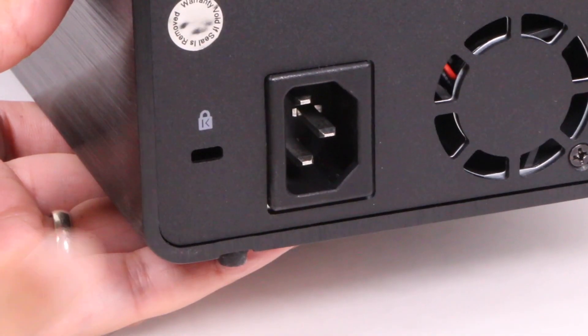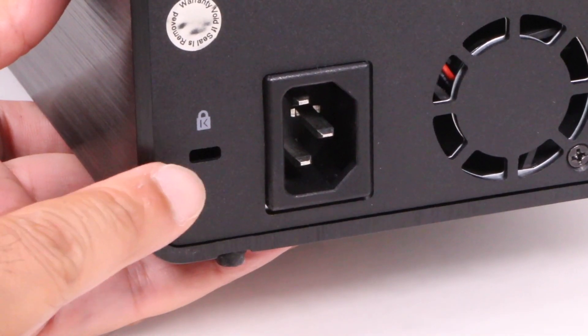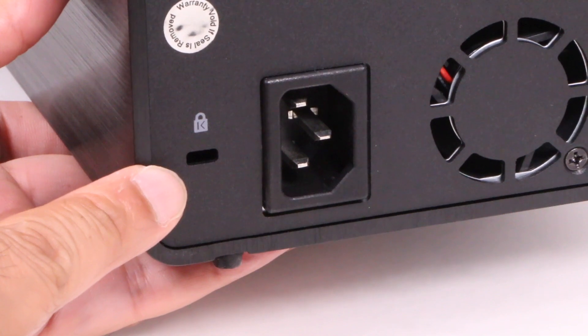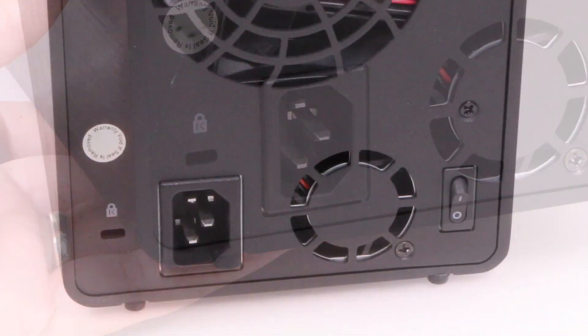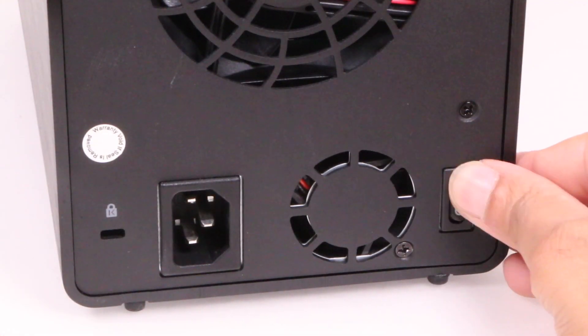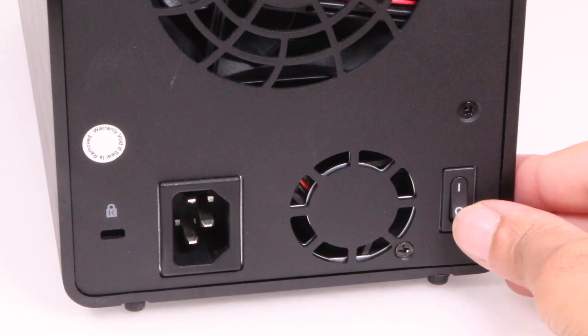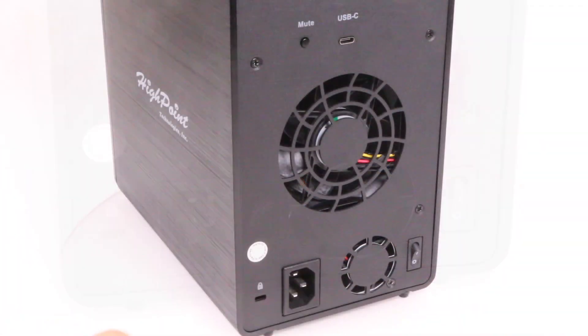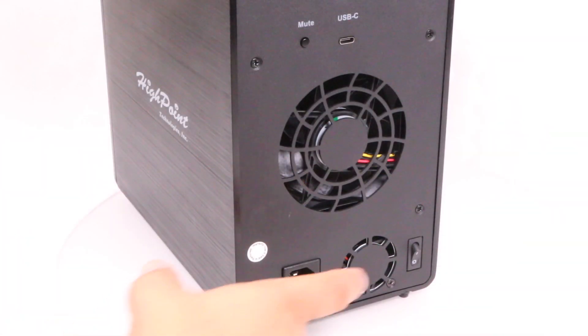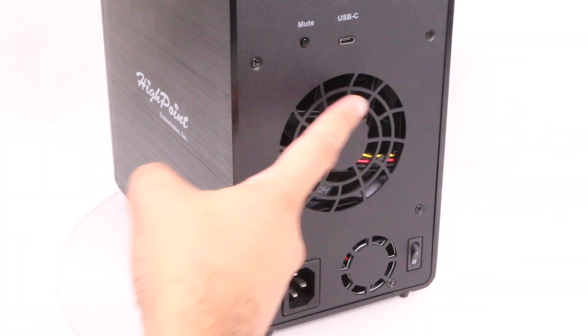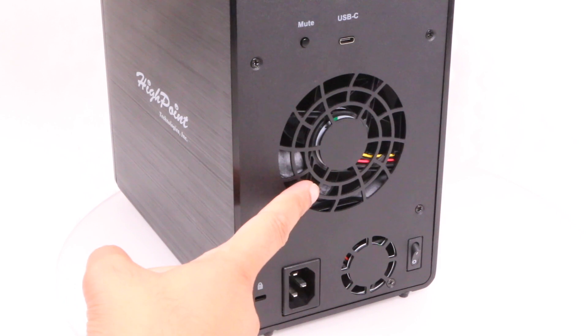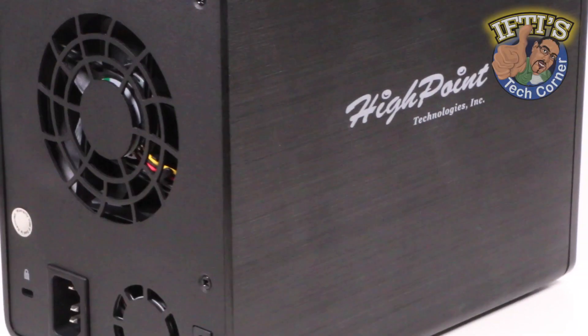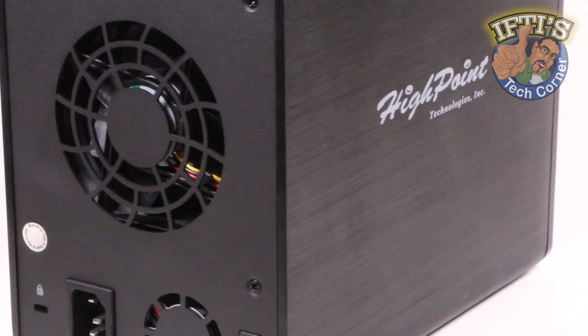On the other hand, there is a standard Kensington locking point to prevent theft of the complete unit on the rear, where we also find a standard 3-pin power input and power switch, along with two fans, one for the power supply and the second 80x80x20mm fan used to help draw heat away from the drives.